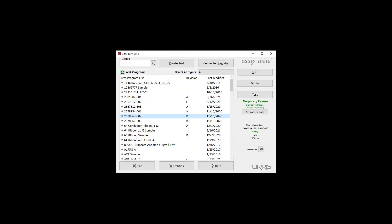After installing EasyWire, the software will be fully functional for 21 days. During this time, the main menu displays the status Temporary License.